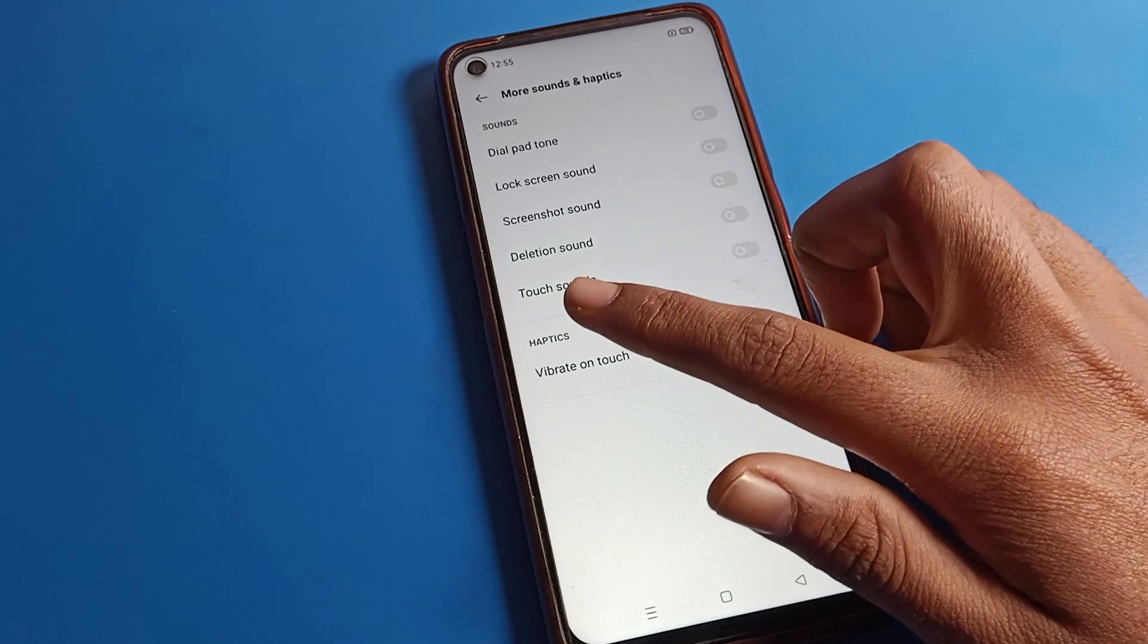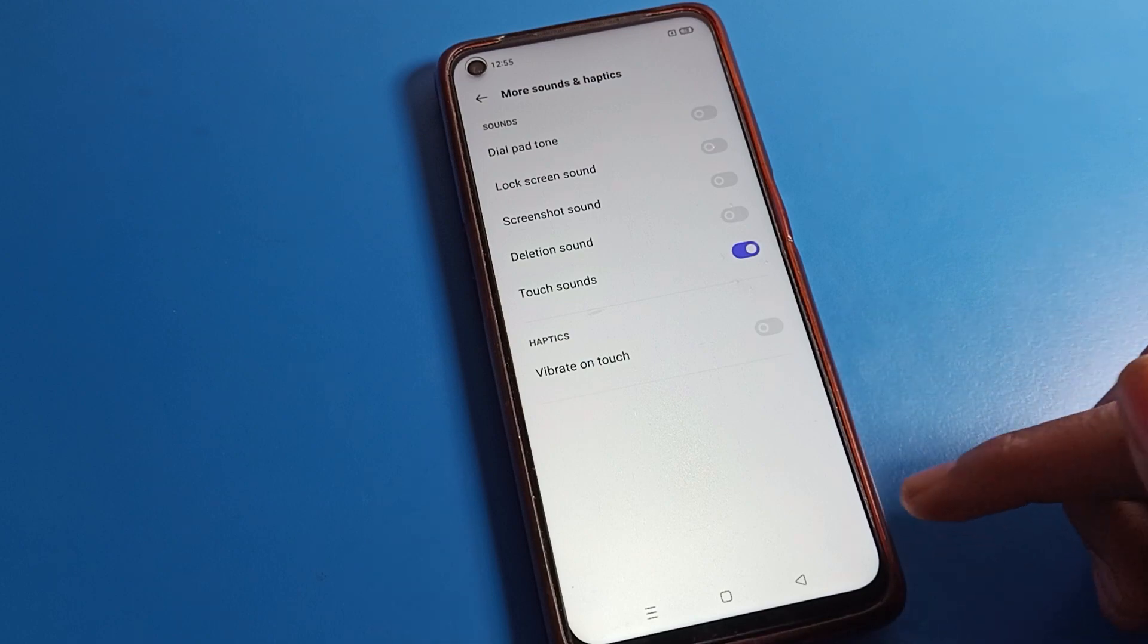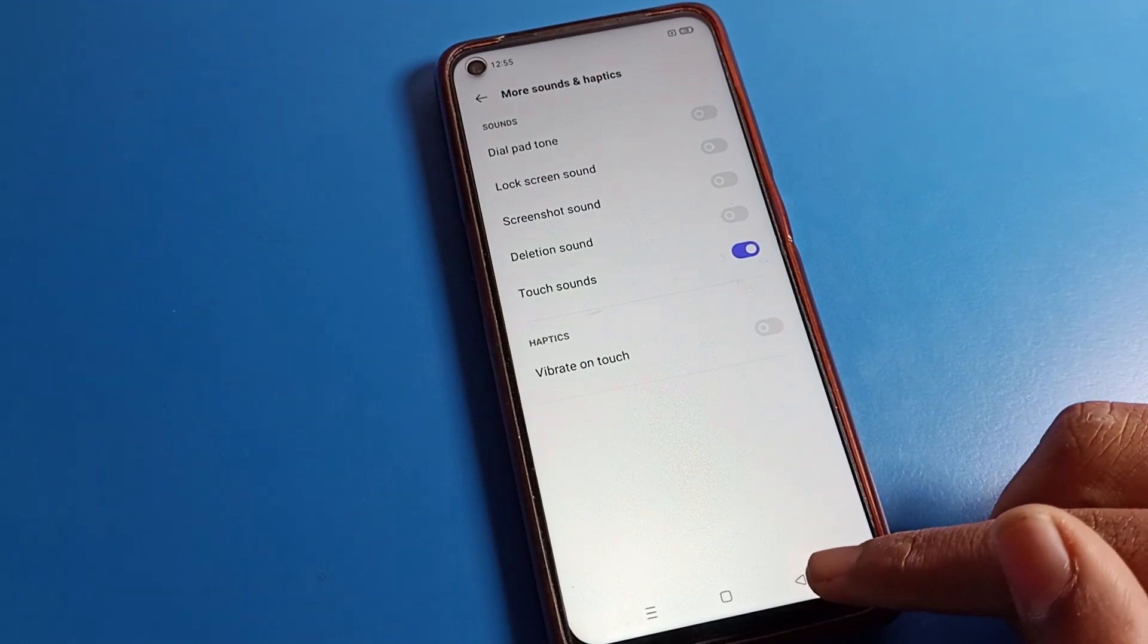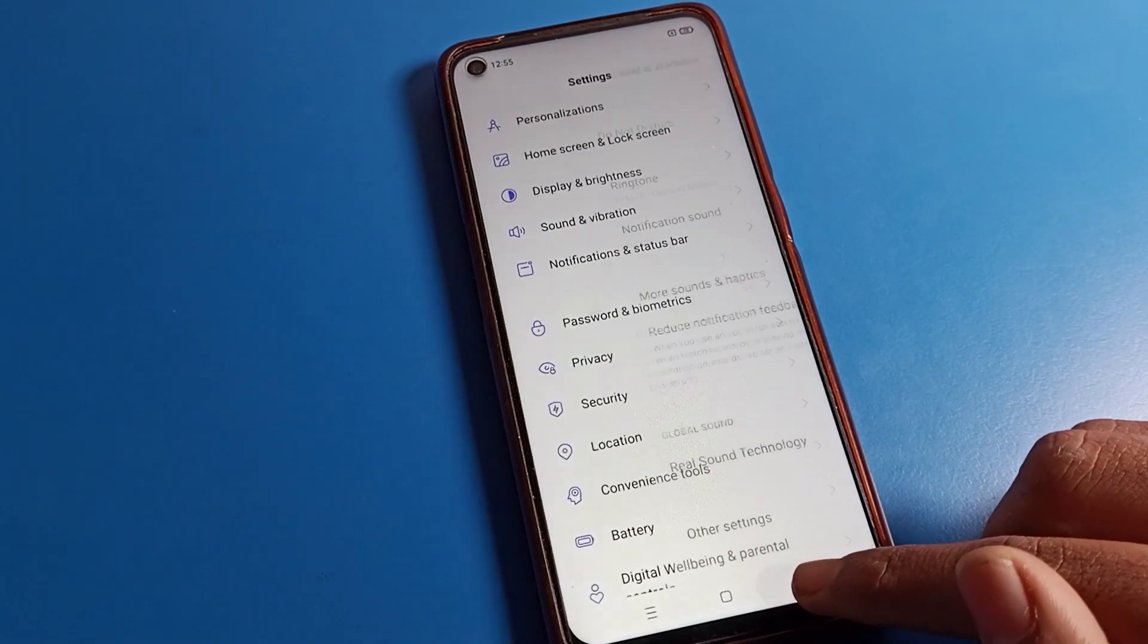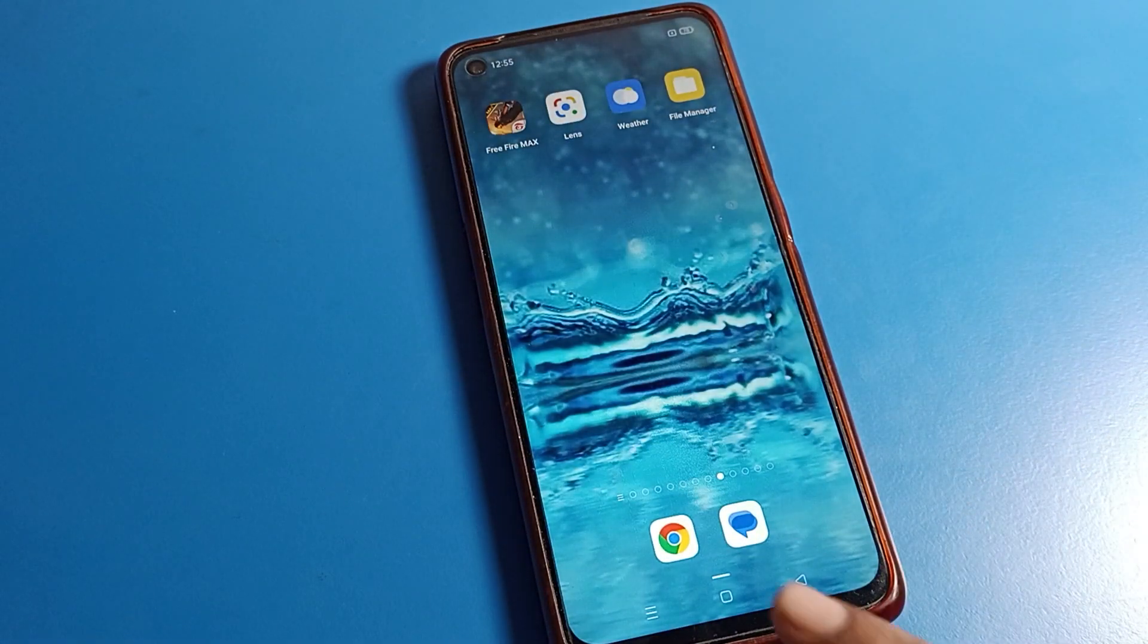Touch sound is here. We will turn on touch sound. After turning it on, when you click on phone buttons, you can use the touch sound.